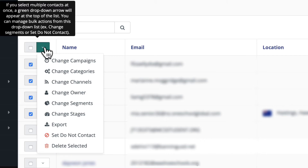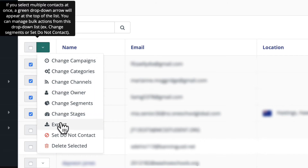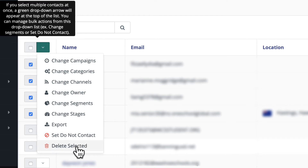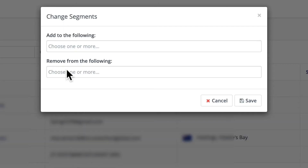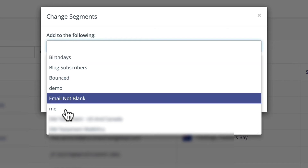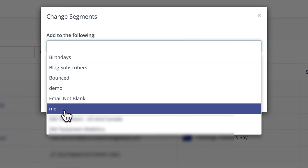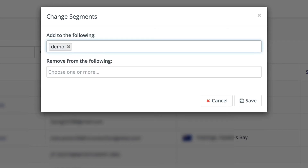From here I can change campaigns, categories, channels, owners, segments, stages, export, set them to do not contact, and delete selected. So if I want to do anything in this list, including change their segments, I just click on 'Change Segments,' choose the segment that I want to put them in, and click save.